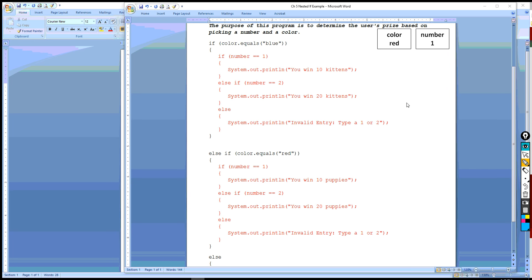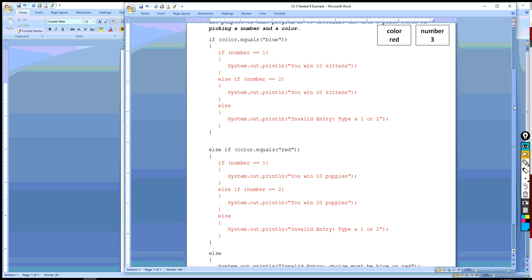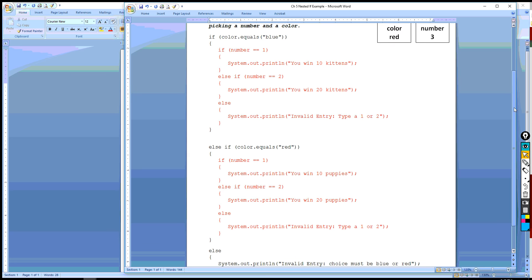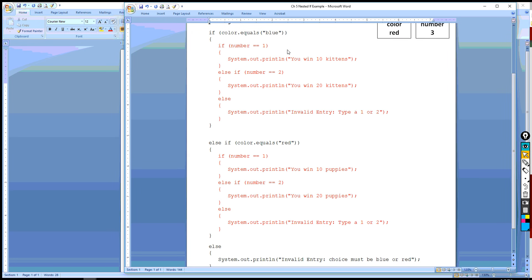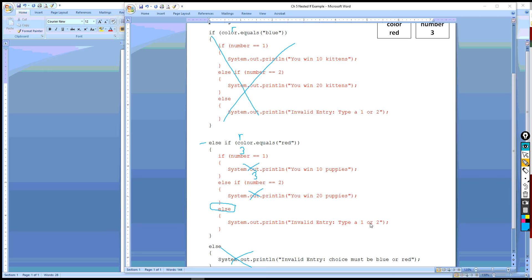All right. Let's say that they go red and 3. So let's say instead of 1 here, they pick a 3. And so what we'll do is, is red equal to blue? No. It's false. So we ignored the if clause. We go into else if. Does red equal red? Well, yes it does. So we are going to do that one, and we're going to ignore the else. And so now it goes in here and does number equals 1. So we're calling this one 3. 3 does not equal 1, so we're going to ignore this. And then does 3 equal 2? No. We're going to ignore this. But it leaves us with the else. And this is how we're going to treat an invalid entry. So system.out.println, invalid entry, type a 1 or 2.